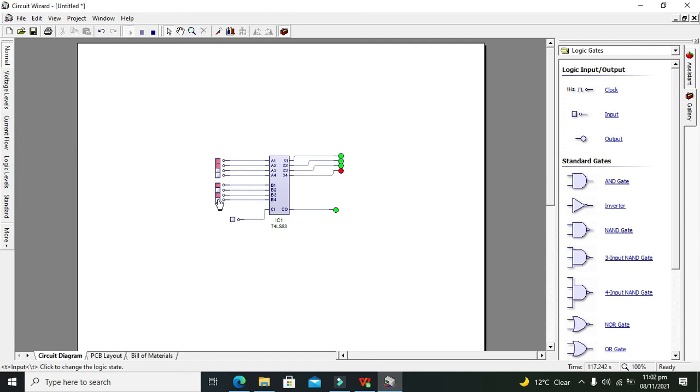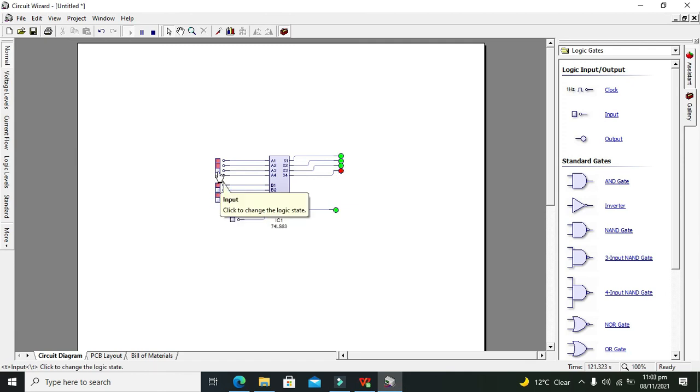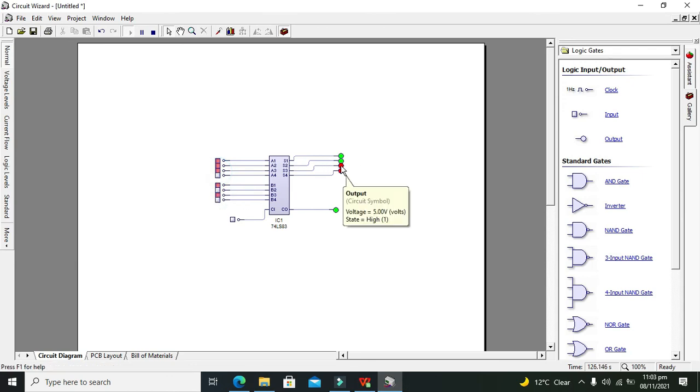But if we will make both a3 and b3 high, then sum also becomes 1. This is one of the major core concepts.